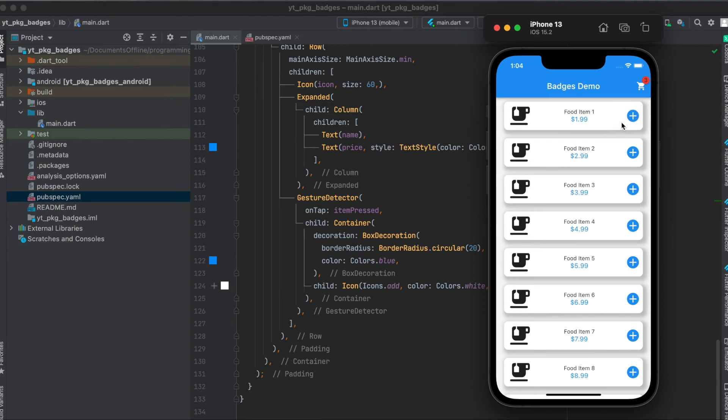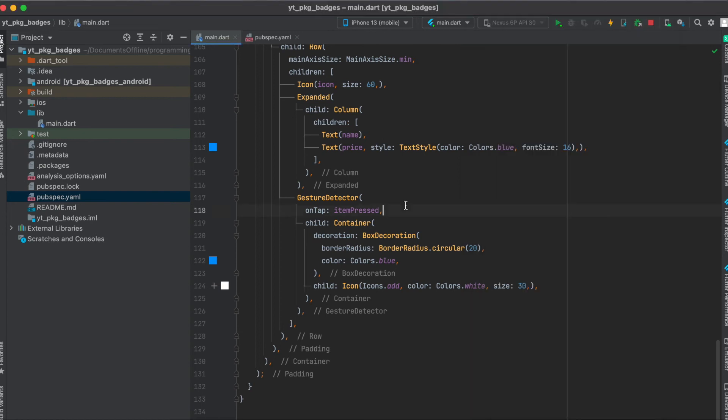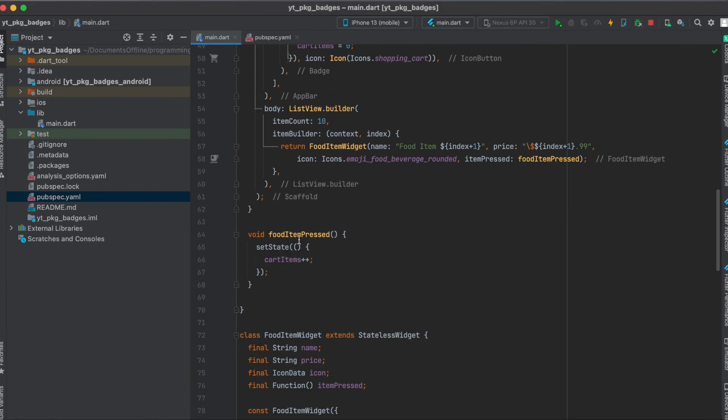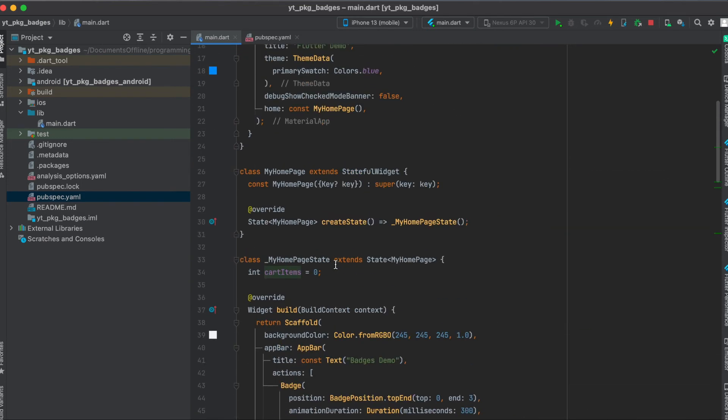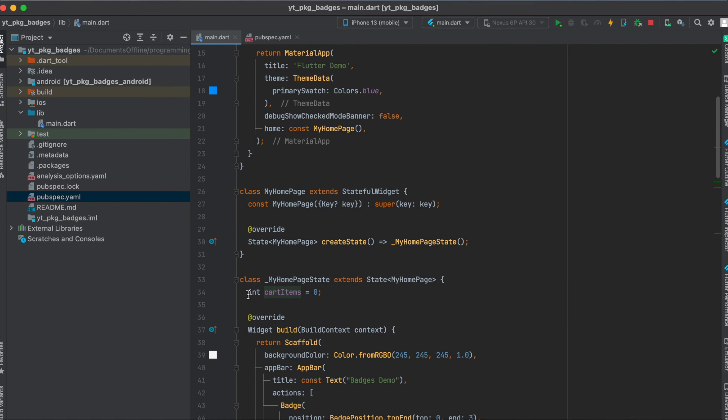The plus button, or in this case it's a container with some decoration to make it circular and this container is wrapped with a gesture detector. So it calls the item pressed function which is given through and this item pressed is simply assigned to the food item pressed in our home page and this simply increases a local variable called cart items. It's simply an integer. When the app first starts it's at zero.